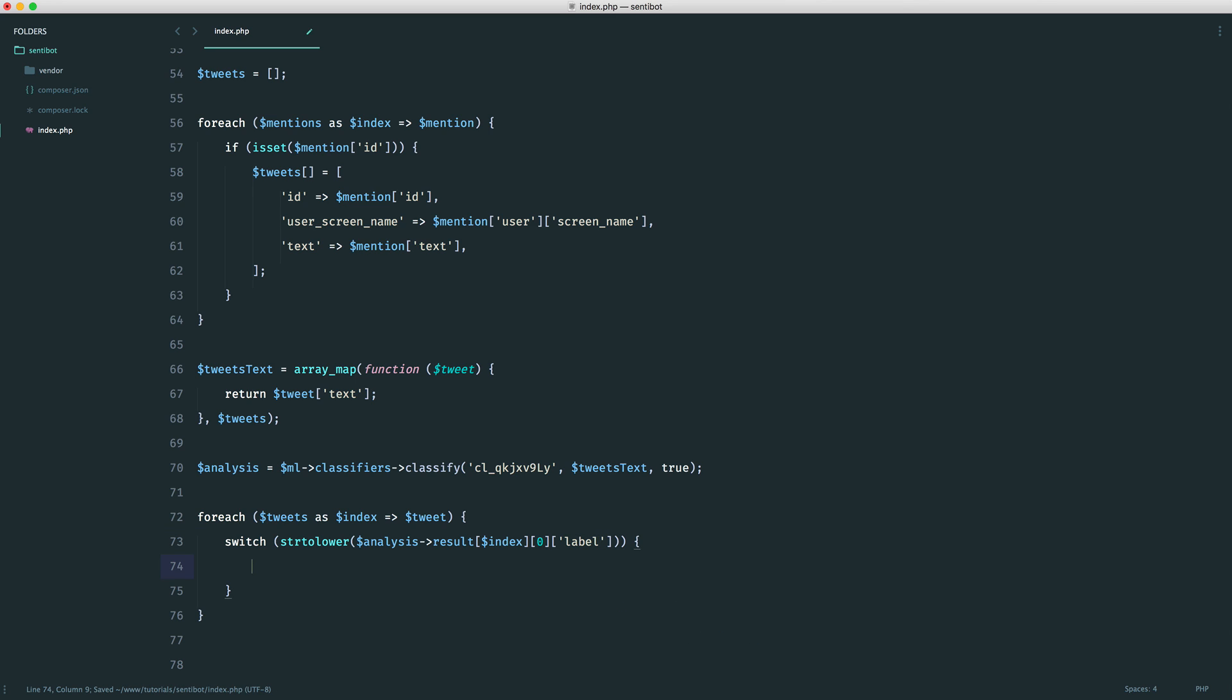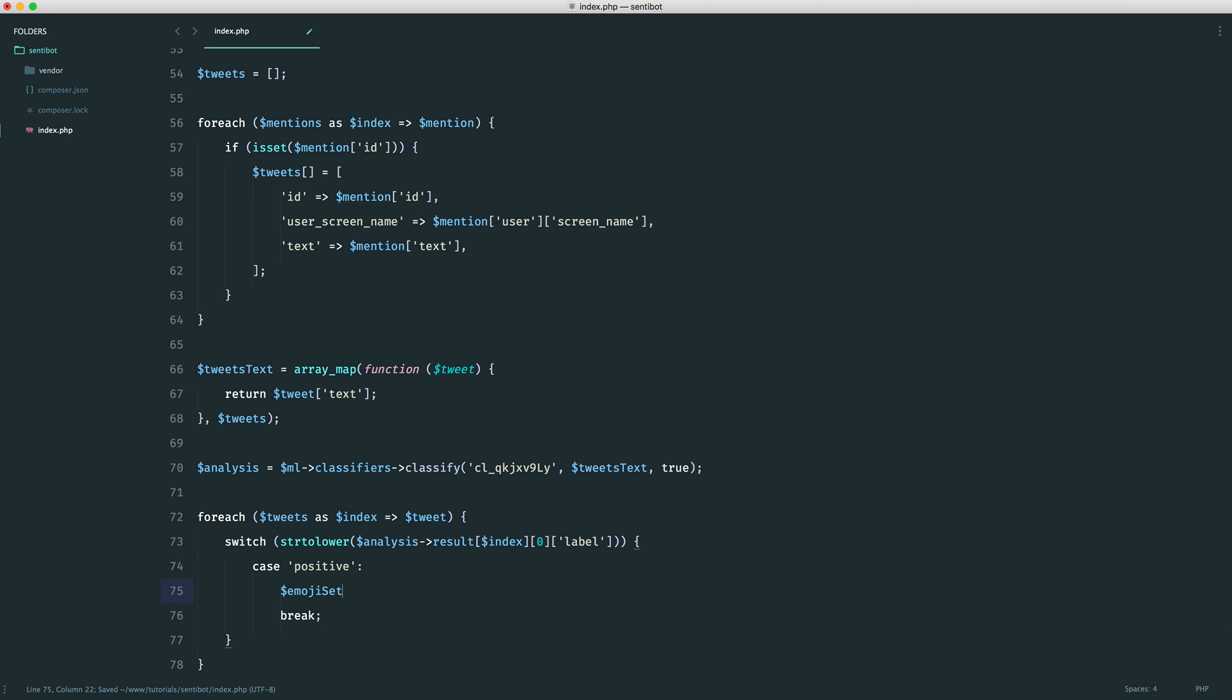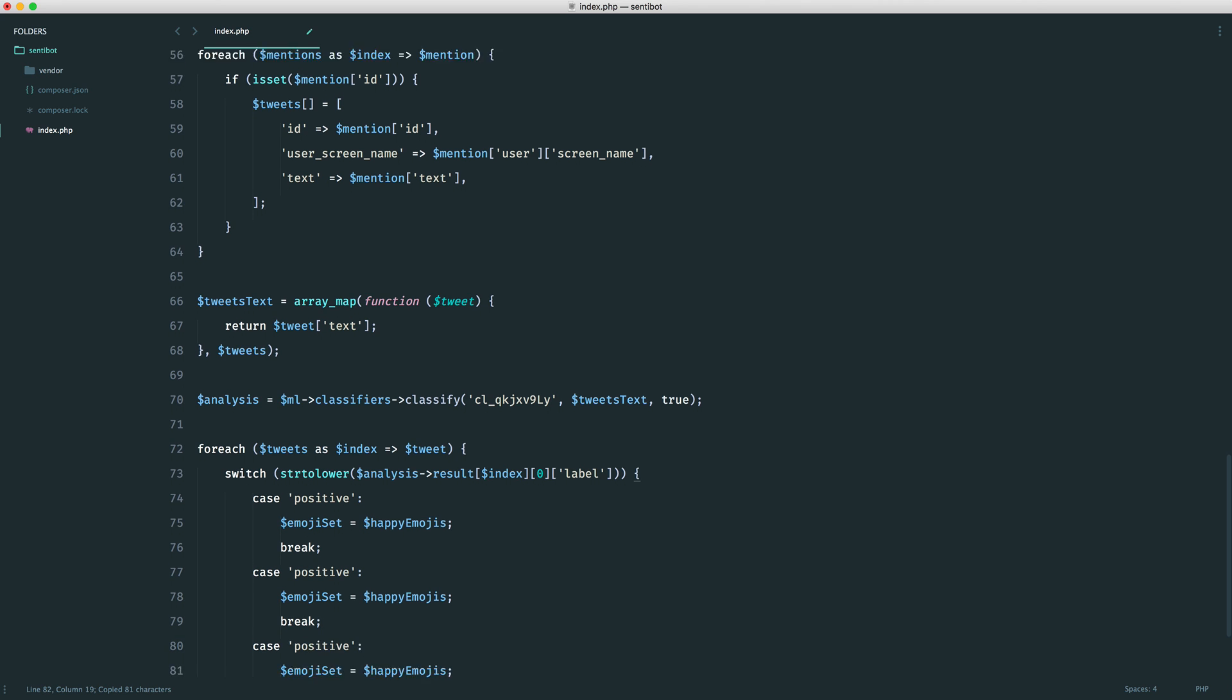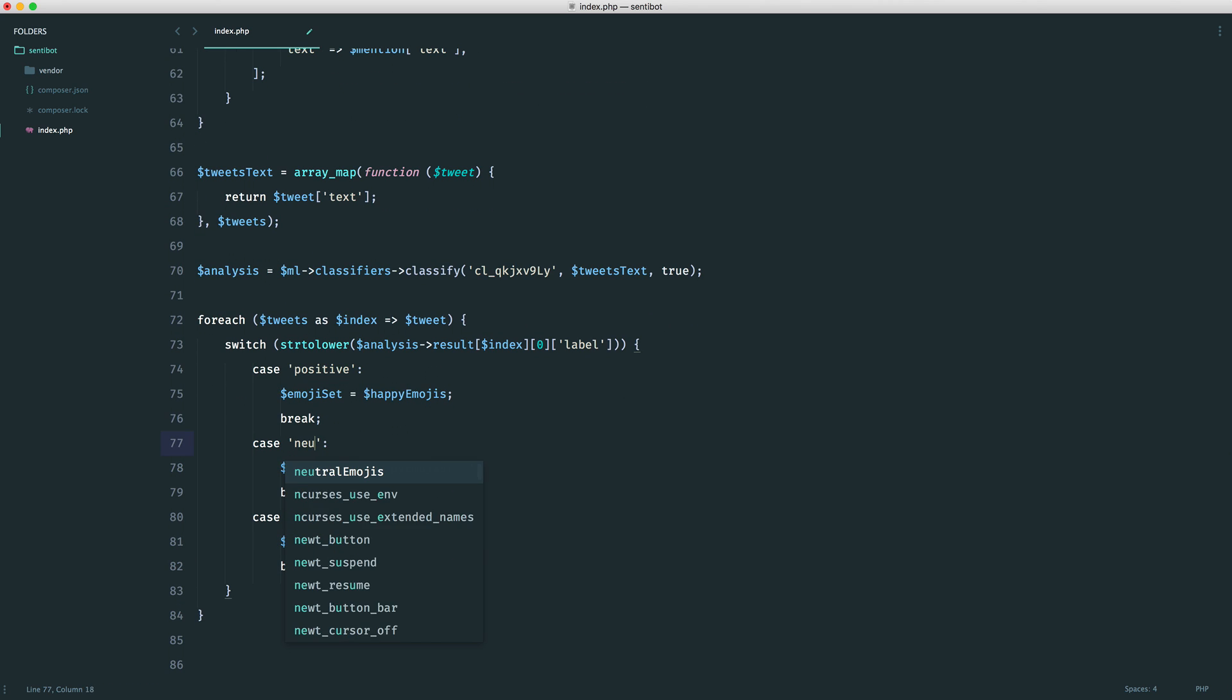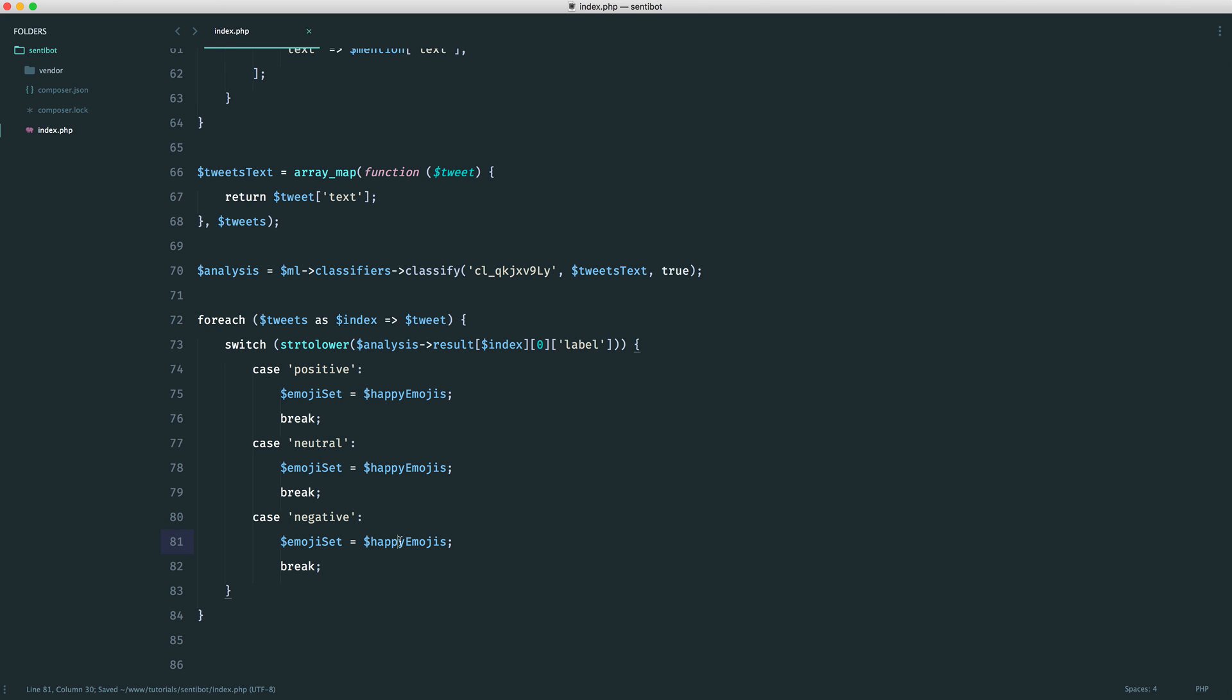Inside of here, we want to check if it's positive, neutral, or negative, and then assign the right emoji set. The first one will say positive. If that is the case, we want to set the emoji set to the happy emojis. We can do the same thing for neutral and negative as well. For the negative, we're going to have sad emojis. For the neutral, we're going to have neutral emojis. That is it.